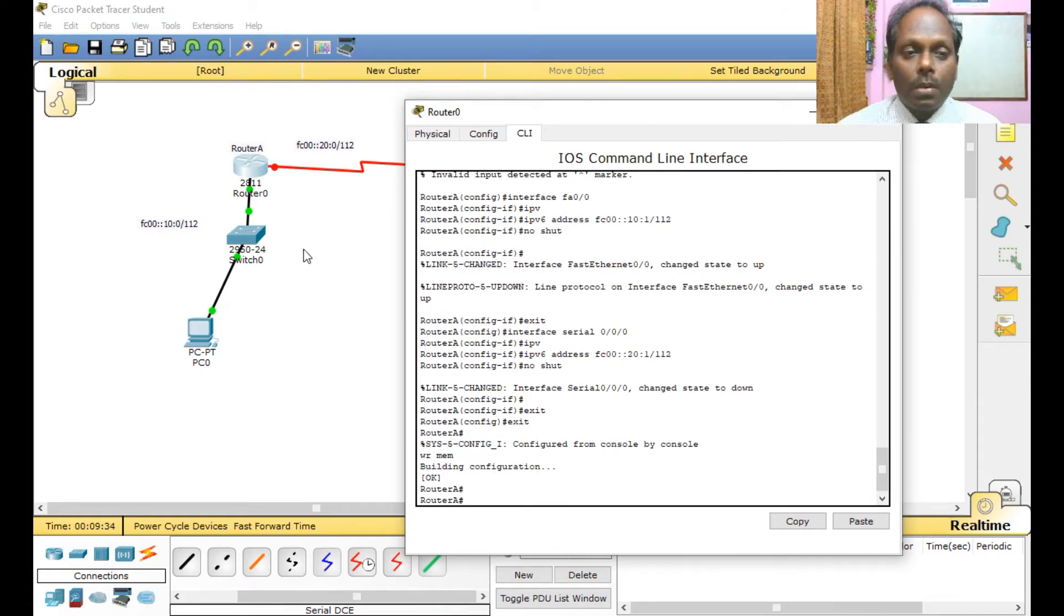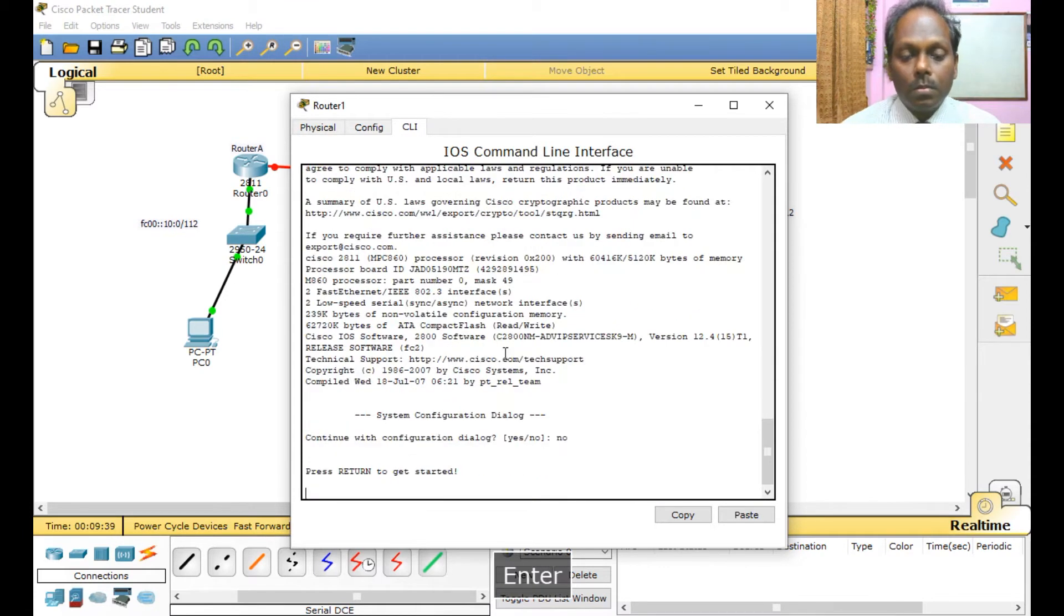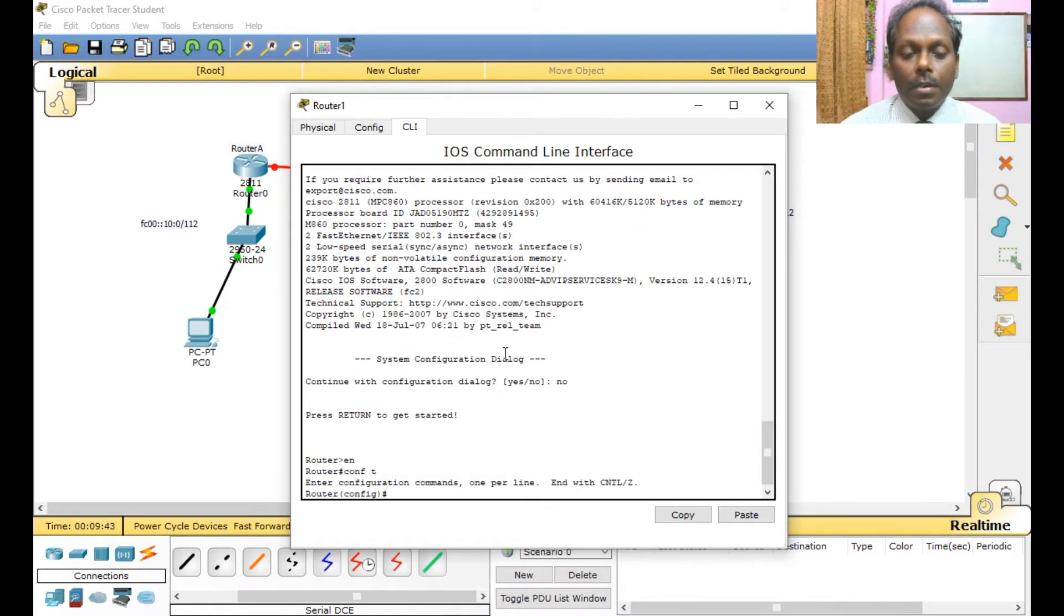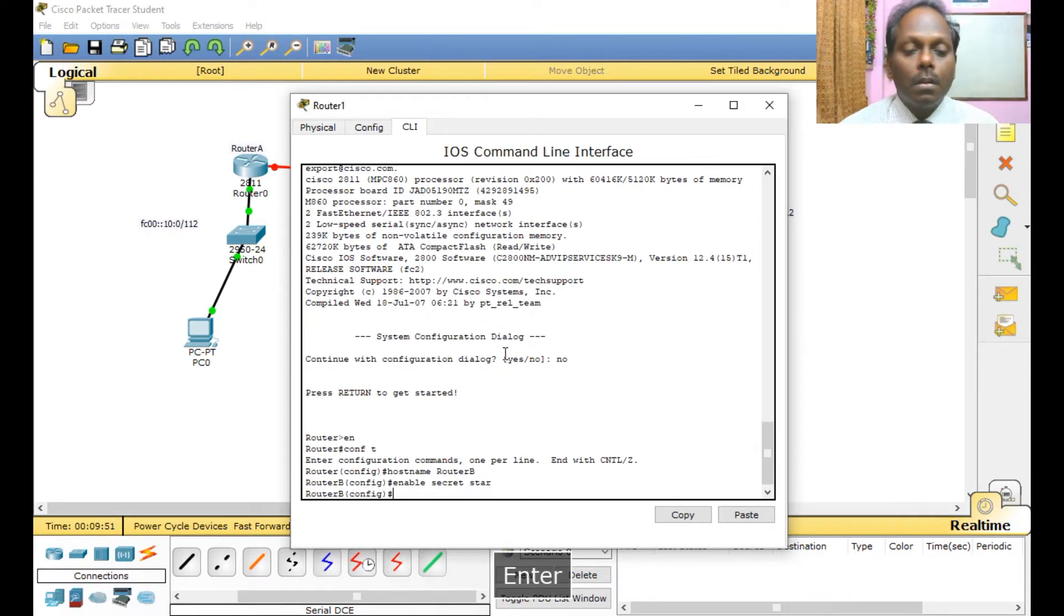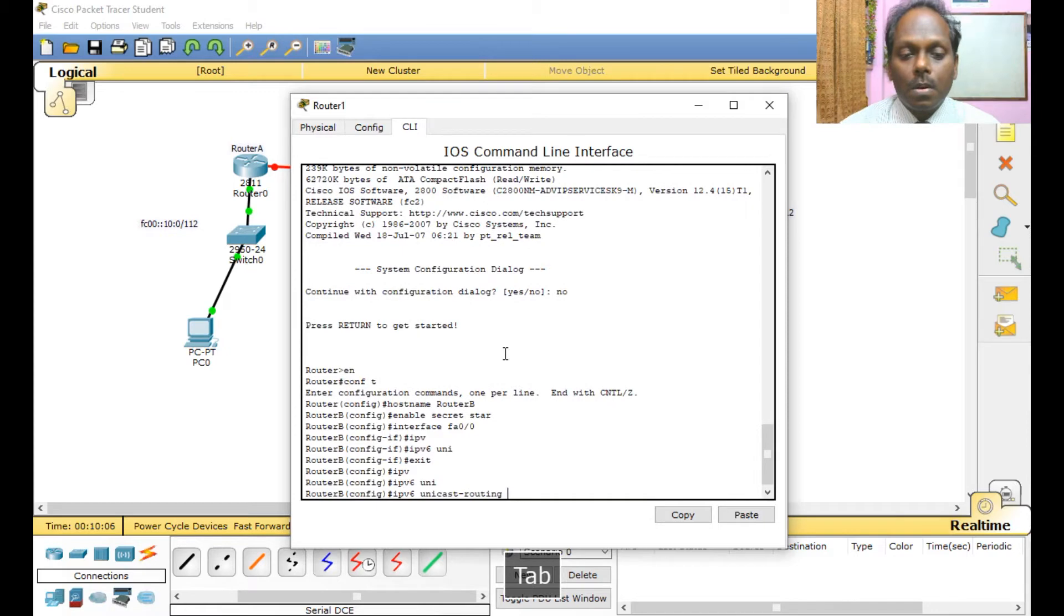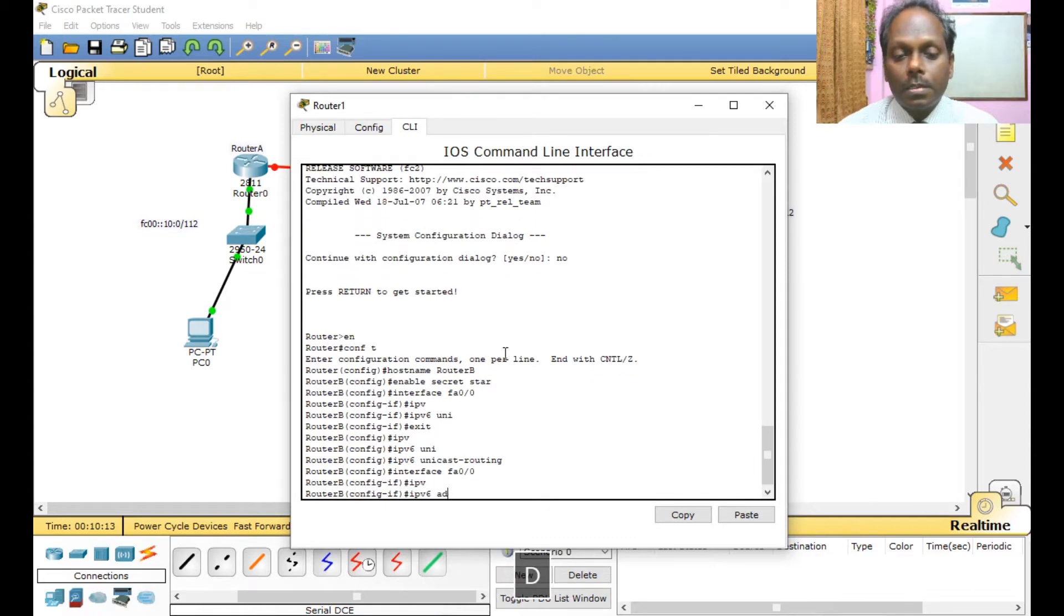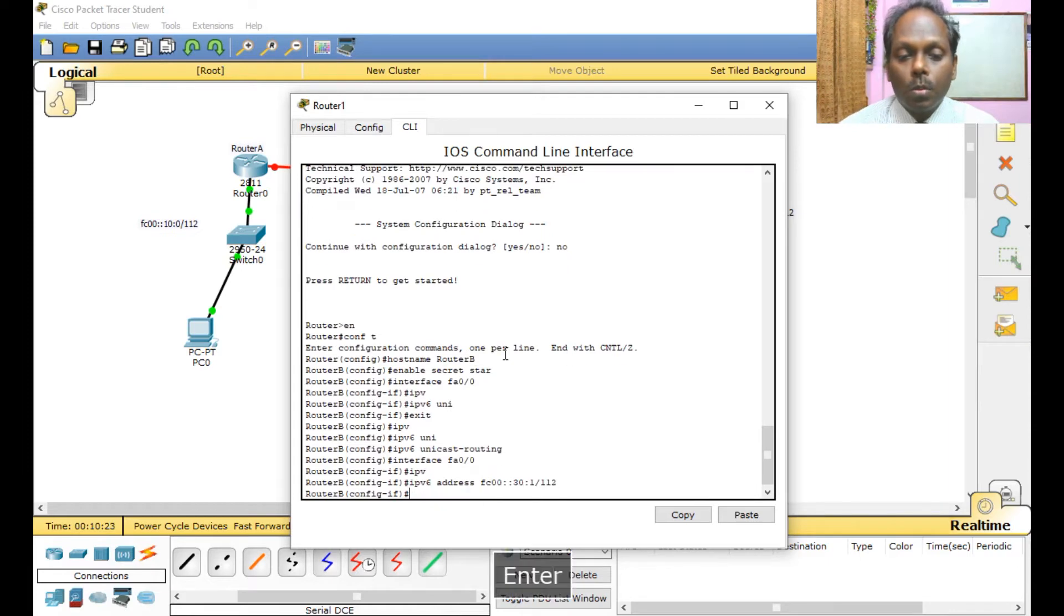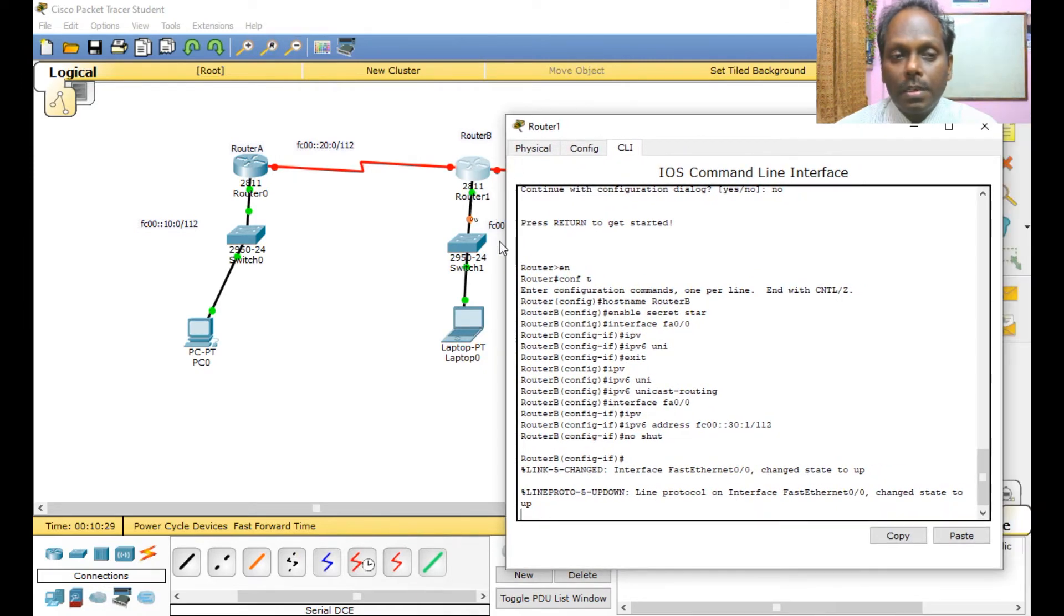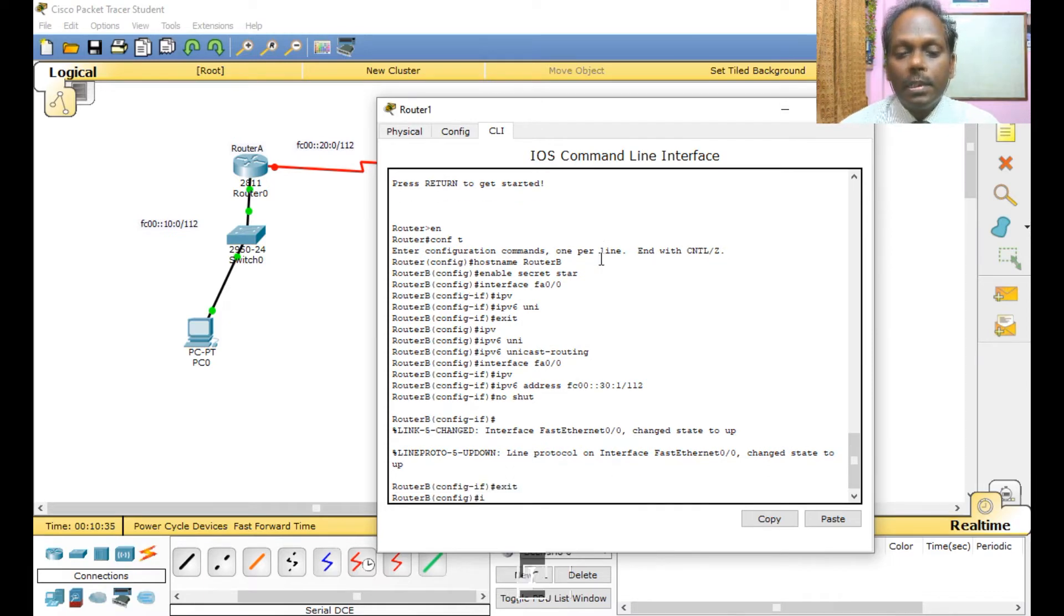Okay, I'll go to the console of Router B. Basic configuration, hostname Router B. Now I can enable IPv6 unicast routing first. Interface 0/0, I will configure address FC00::30:1/112. No shut. So hopefully, yes, this has turned to green.